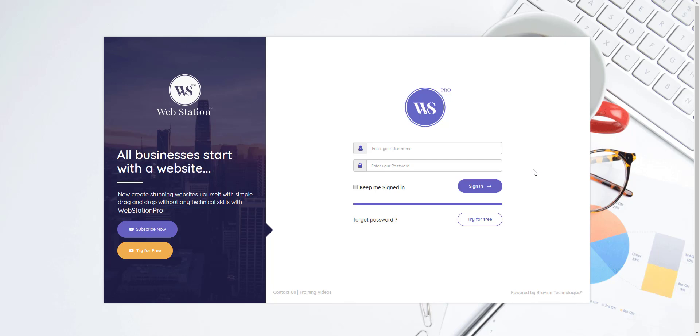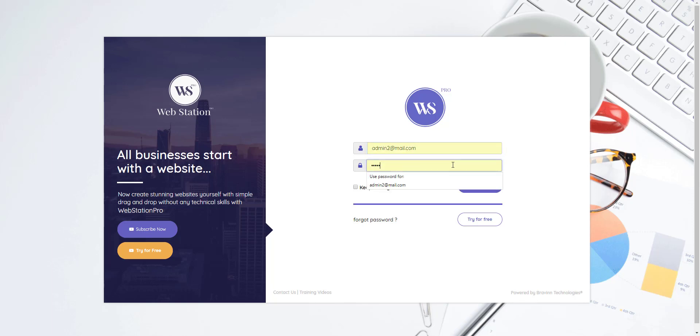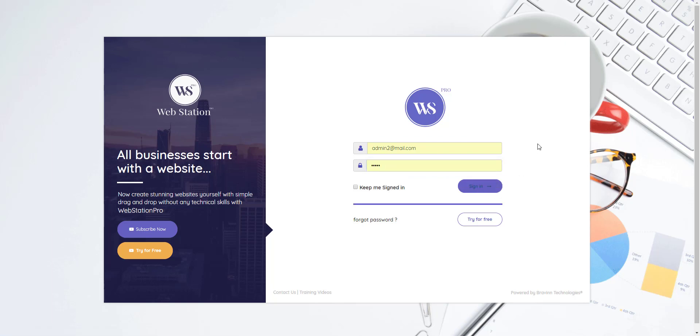So let's begin. Enter your username - username is your email address, your purchaser email address that you use to purchase webstation. And your password will be the transaction ID or the payment ID that will go here as a password. You will click sign in and it will take you inside webstation.